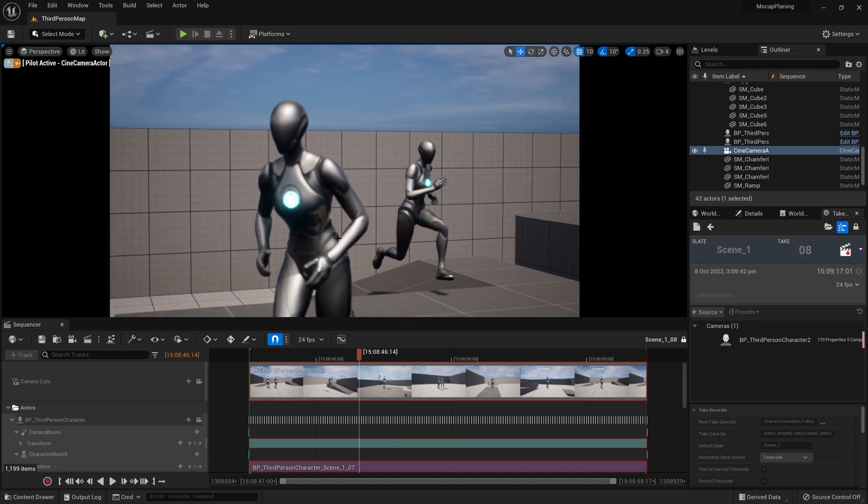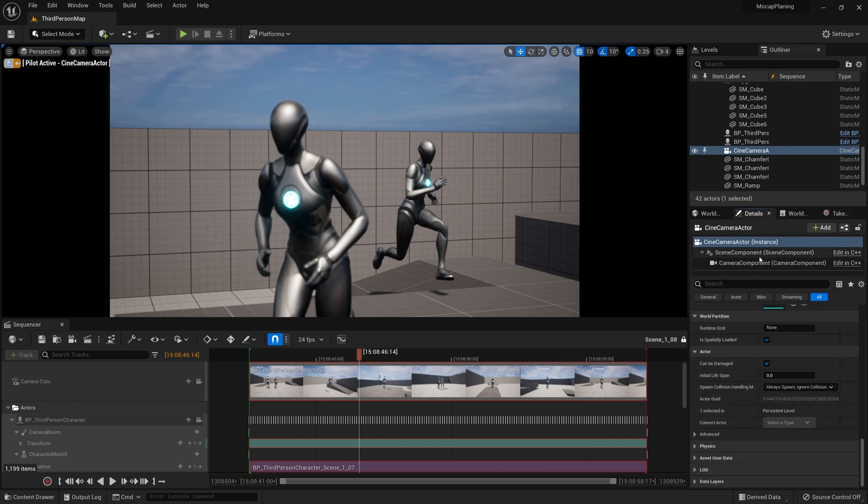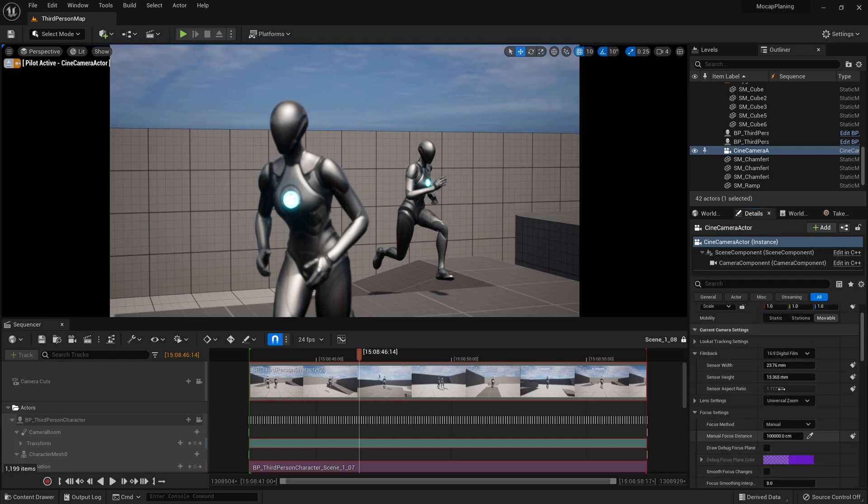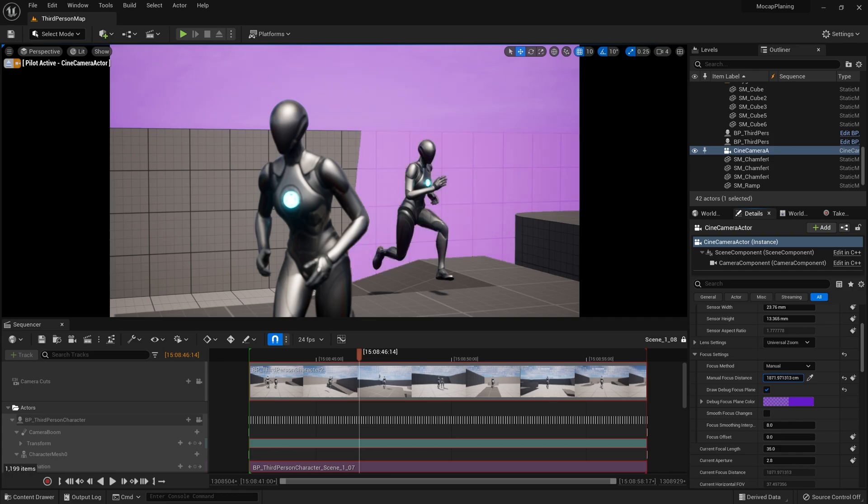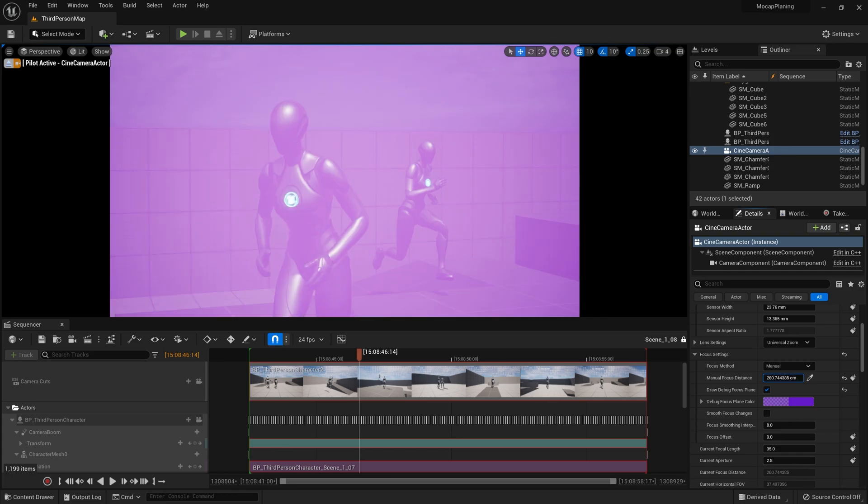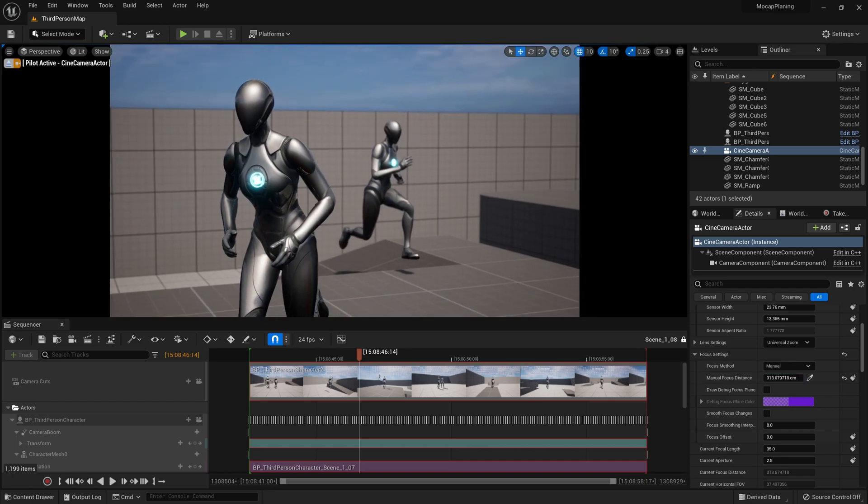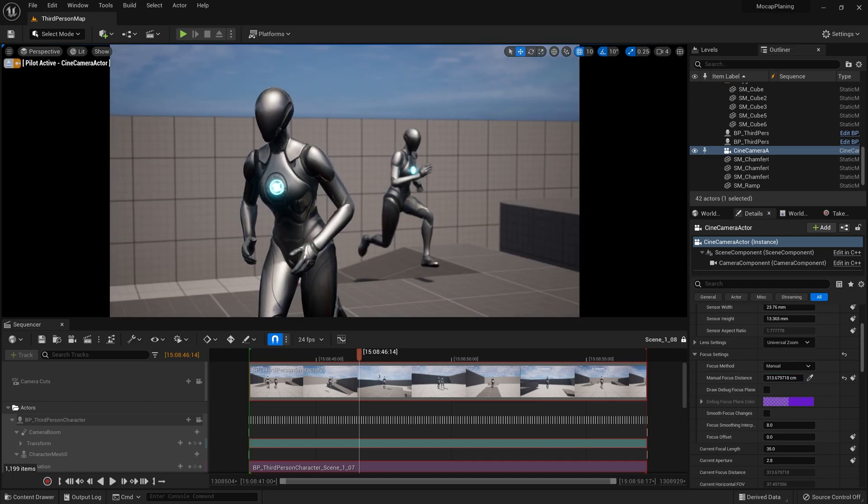So hopefully you enjoyed this little look at how to do that. Again, we've been using this for mocap planning. I plan on using this to do some hand-keyed animation as well, as a jump start. It's a really handy system, so I hope you enjoyed it.